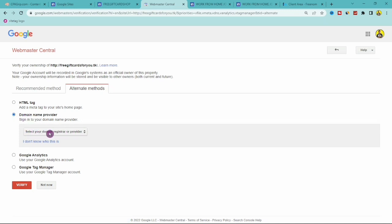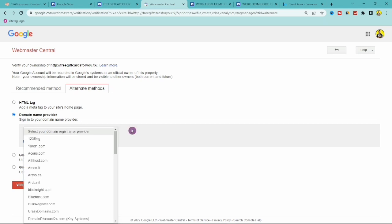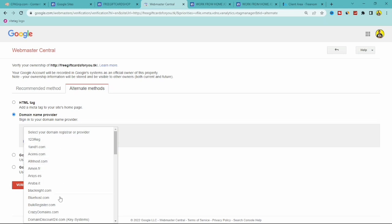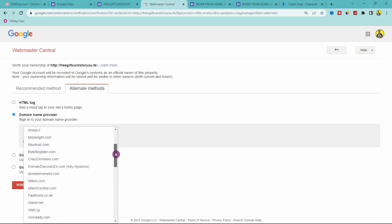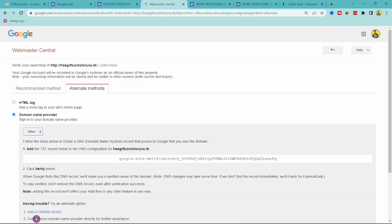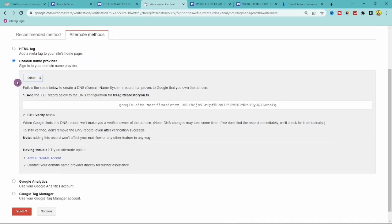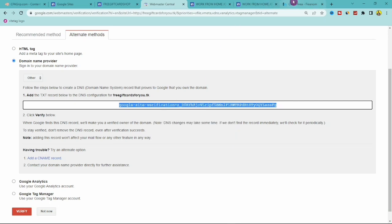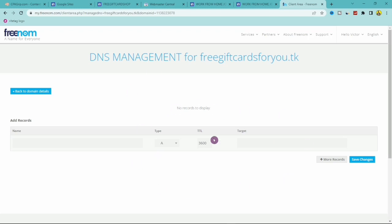Click the dropdown to select your domain registrar. You'll see many providers listed, but Freenom.com is not on the list. Click on Others, and it will show a TXT record value. Copy that TXT record value — you'll need to paste it into Freenom's DNS settings.